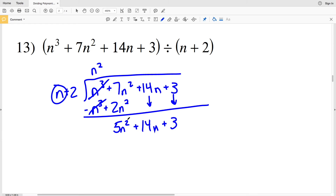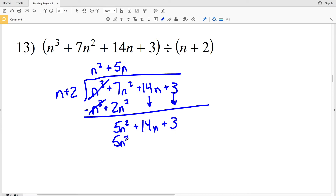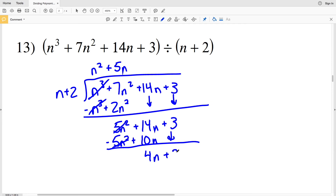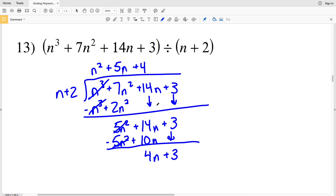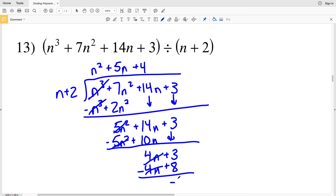I bring down 14n and 3. I see how many times n goes into 5n squared — that's positive 5n. I take 5n and multiply by n plus 2: 5n times n plus 2 is 5n squared plus 10n. Subtracting, 14n minus 10n is 4n, and I'm still adding 3. N goes into 4n positive 4 times. I multiply 4 by n plus 2: 4 times n plus 2 is 4n plus 8. Subtracting, 4n minus 4n is 0, and 3 minus 8 is negative 5. Remainder is negative 5.